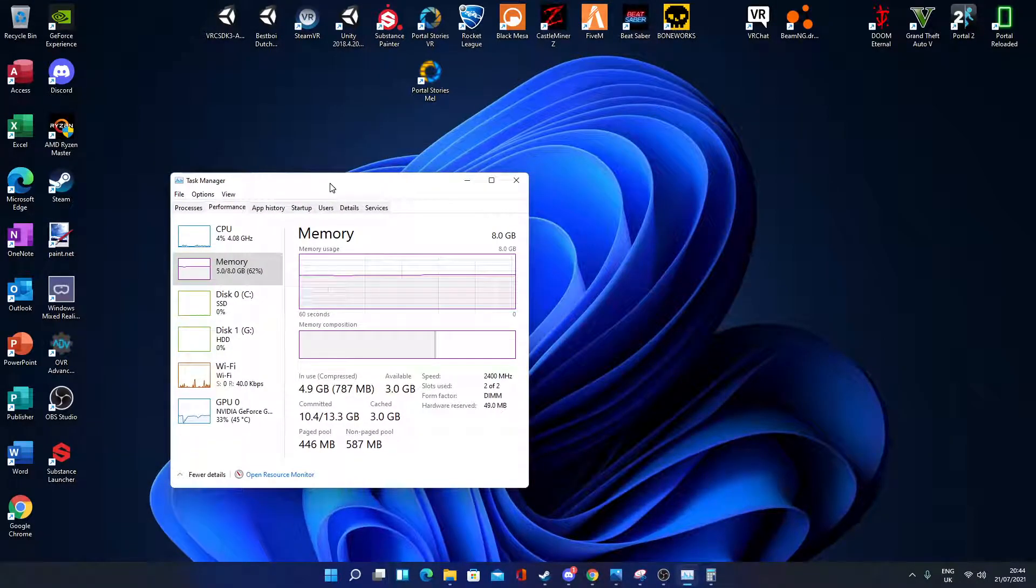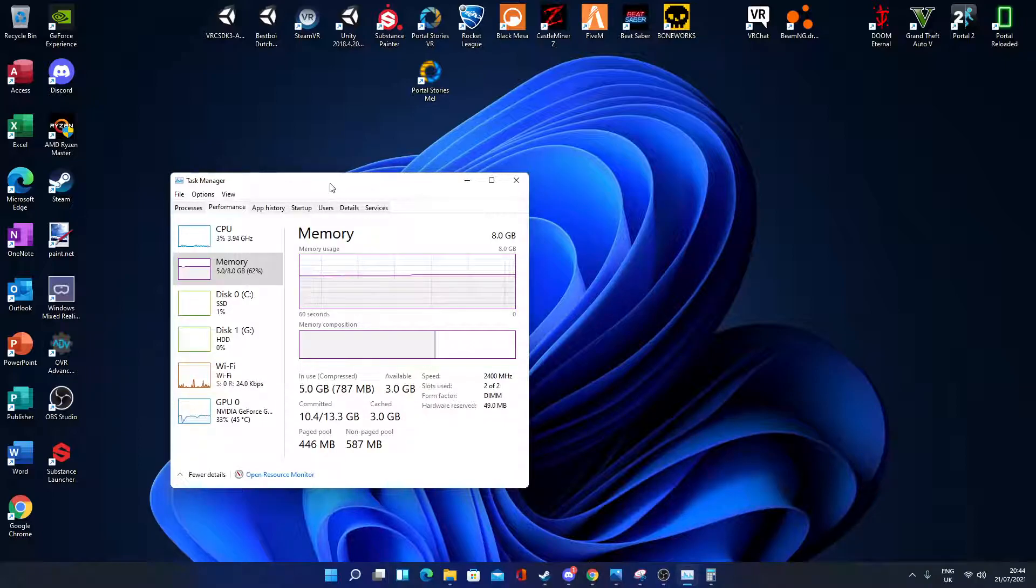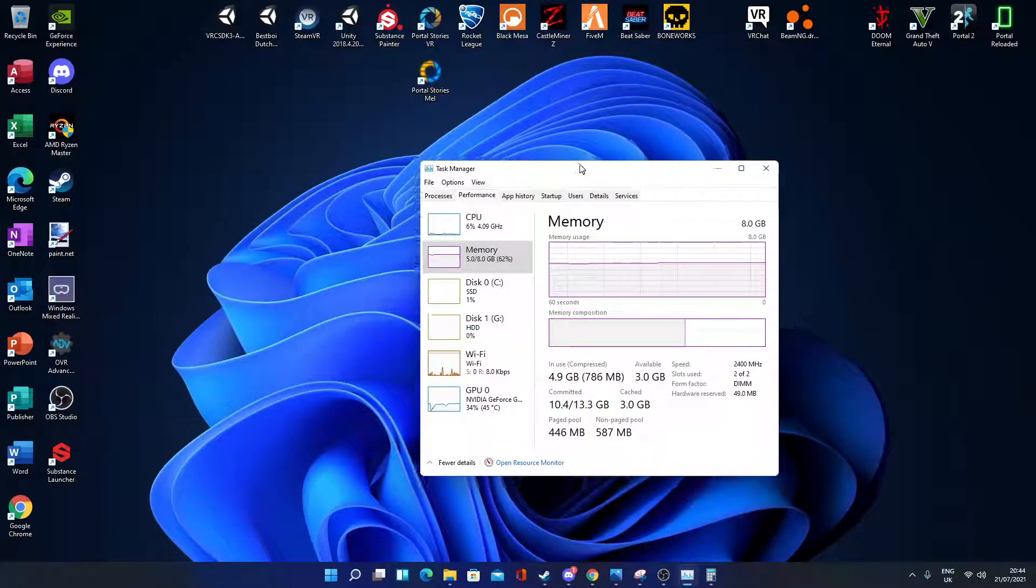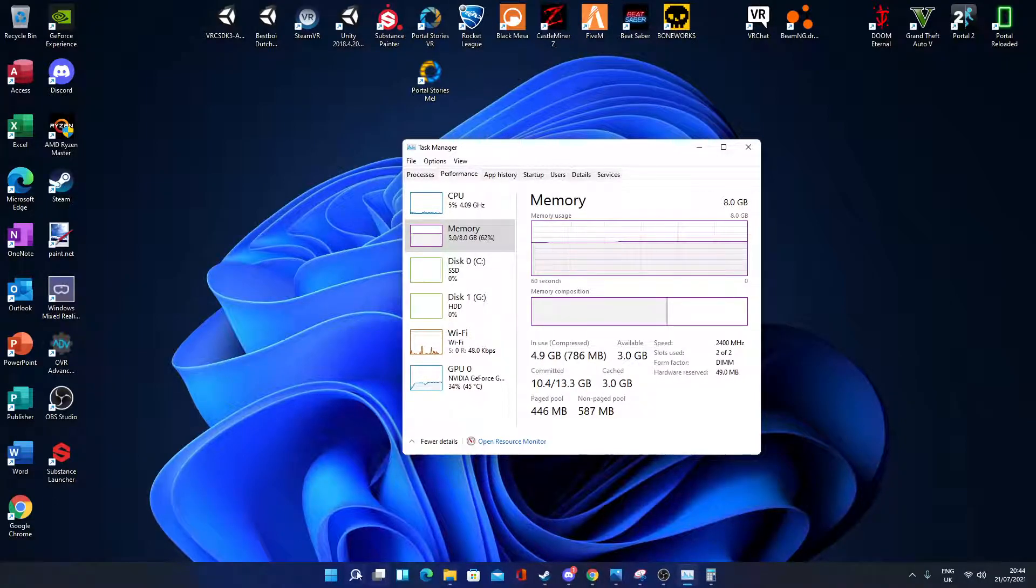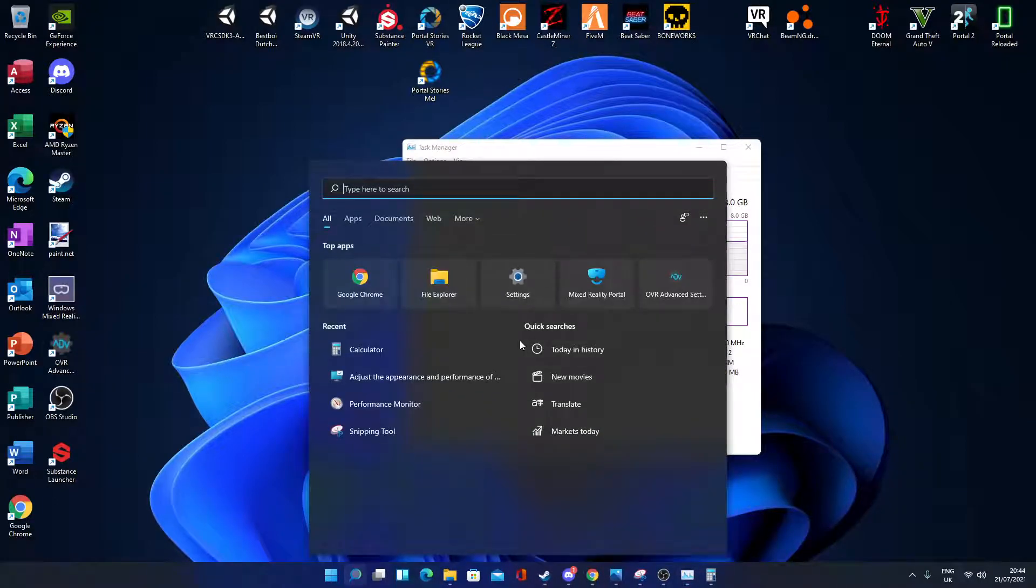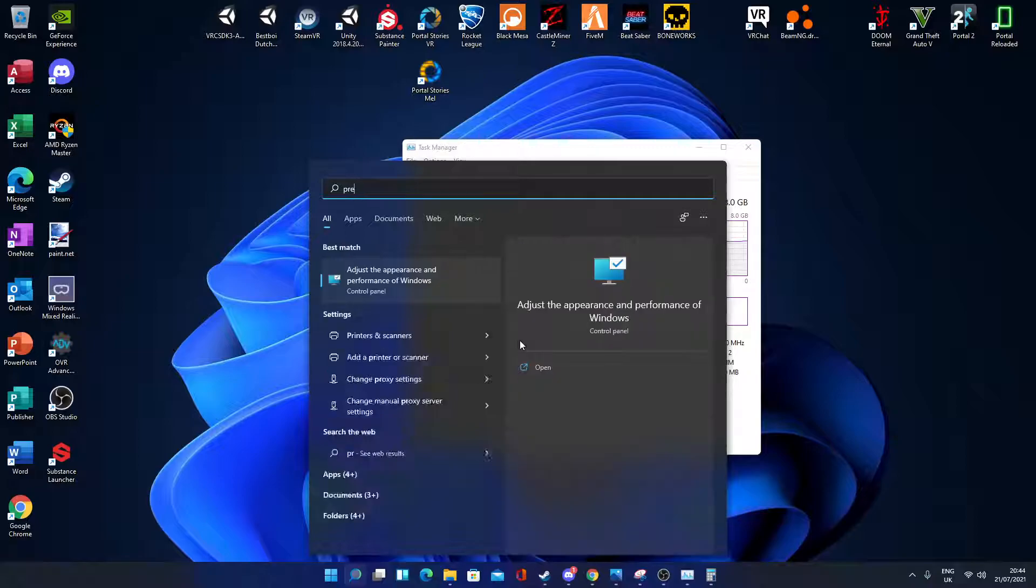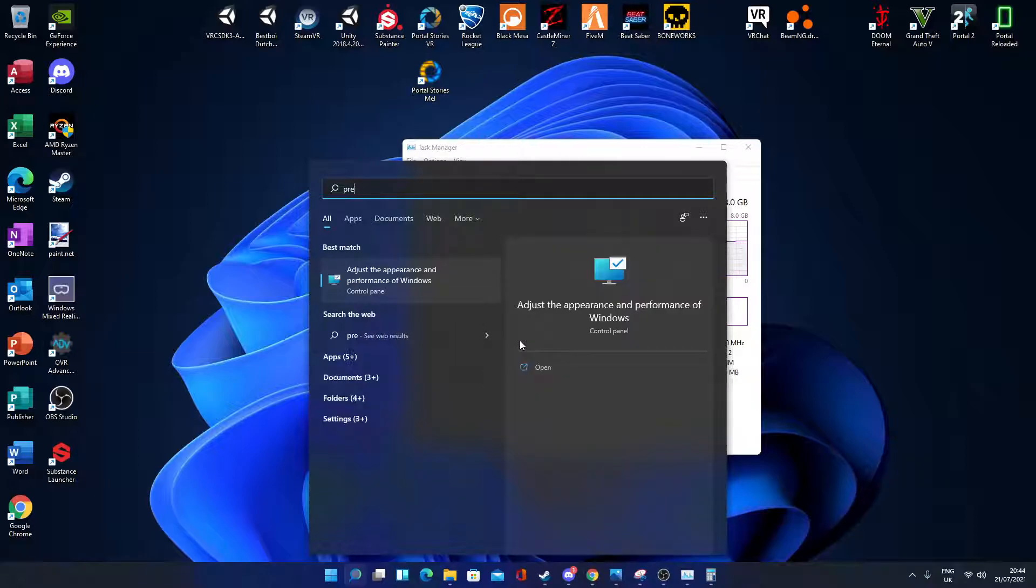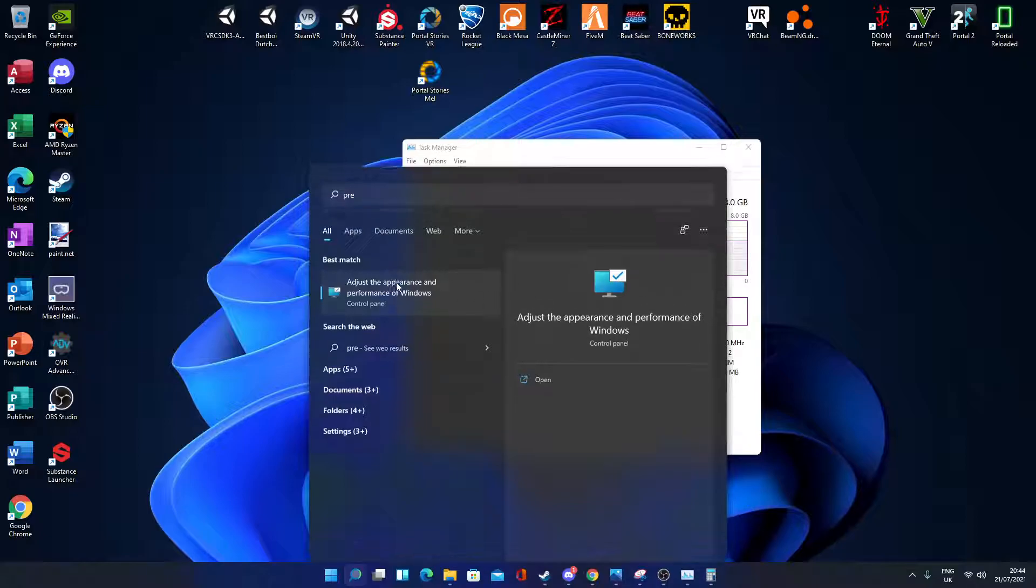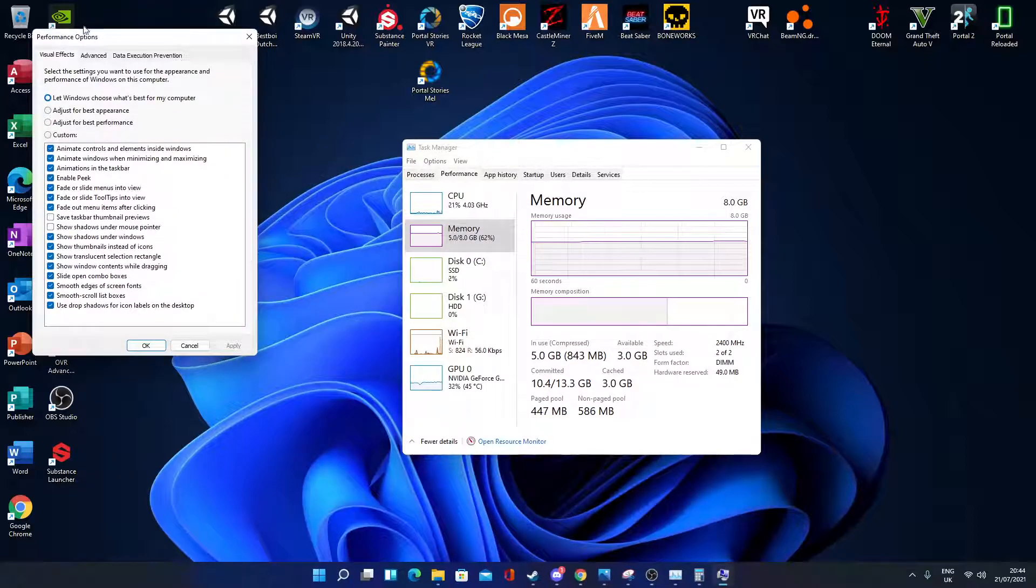Now this works on Windows 7, 8, 8.1, 10, and obviously the Insider Preview of Windows 11, which I am currently running. So what you need to do is type in 'performance' into your search, and you get 'adjust appearance and performance on Windows.' Go to here.